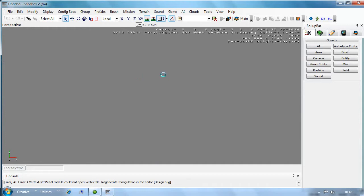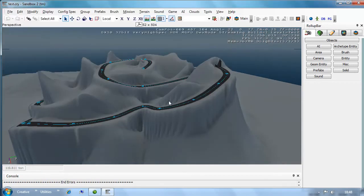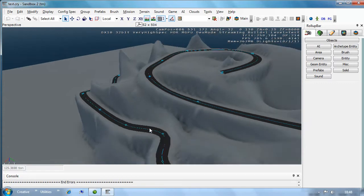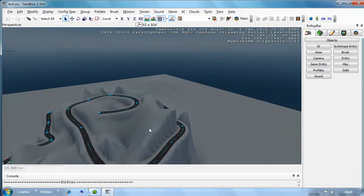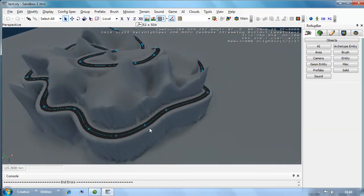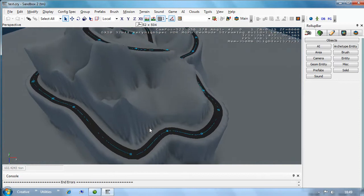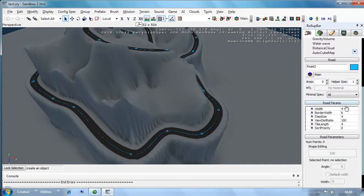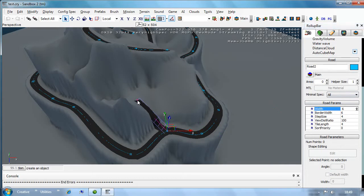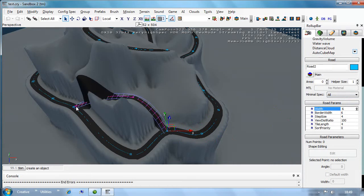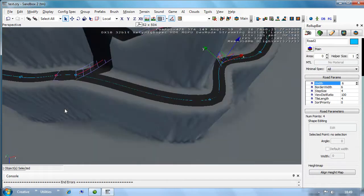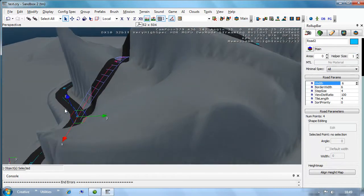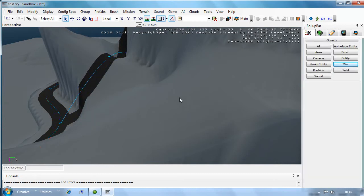Let me open this up and find where I was. We can go back into the road tool - Crisis doesn't remember the settings you put in last time, so we need to change this back to six. Then we'll double-click here, and here, and here, and here - double-click to end. I want this road to just cut straight through the mountain.